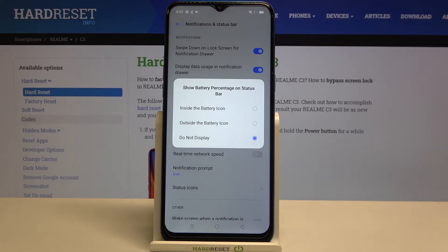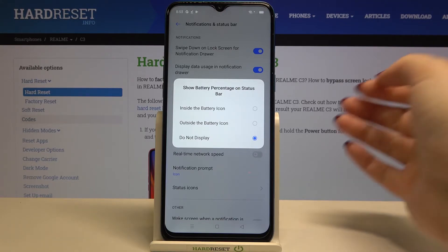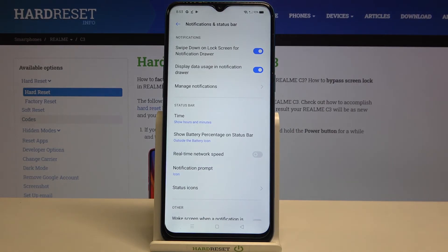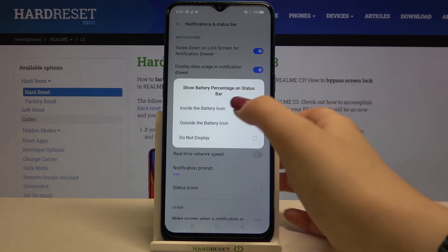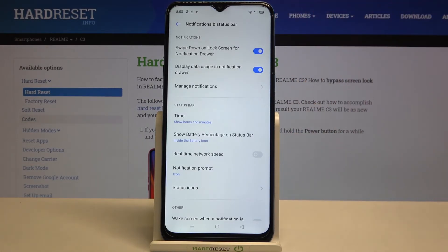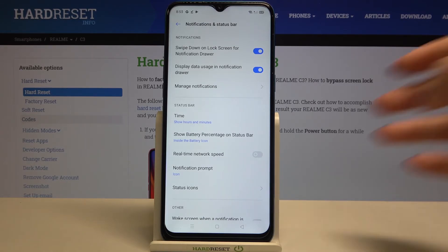We can also set it to 'Outside the battery icon' or 'Inside the battery icon.' If we pick 'Outside the battery icon,' as you can see, next to the battery icon we've got the exact percentage of the battery. And after choosing 'Inside the battery icon,' we get the same information but displayed inside the battery icon.